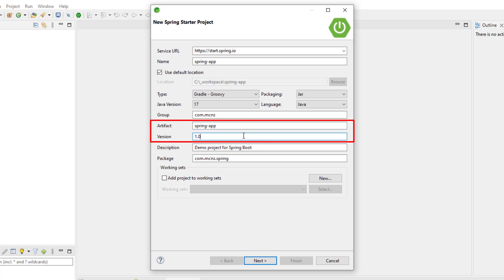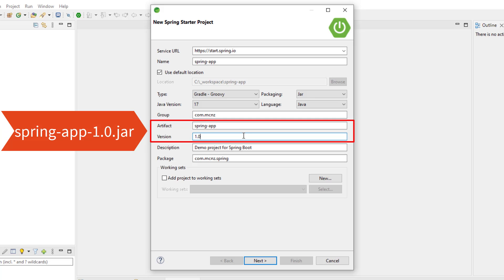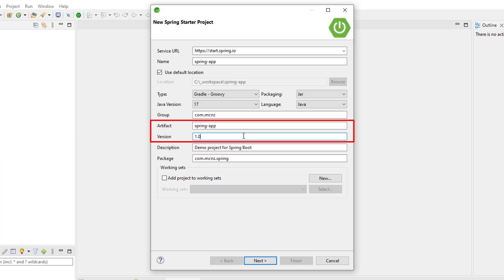Notice you've also got the artifact name and the version. When you build your application and package it a little bit later, that name gets used for the JAR file that gets created. So this will end up creating a JAR file called spring-app-1.0.jar. That's how those get used.